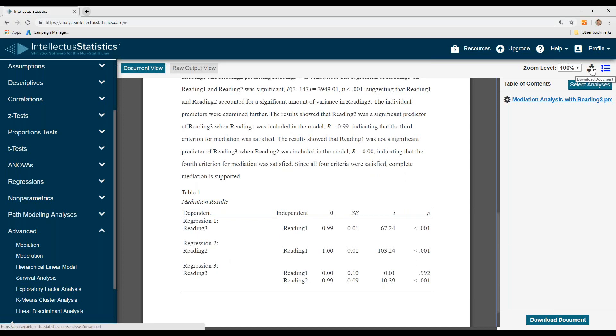To download the document, simply come up here, download the document. And that's how you conduct mediation in Intellectual Statistics.